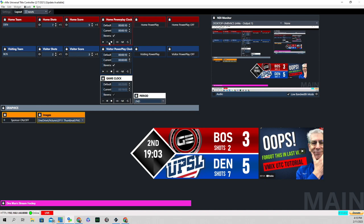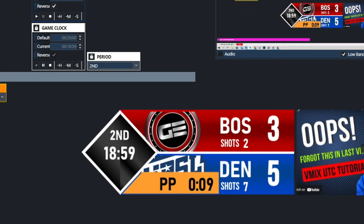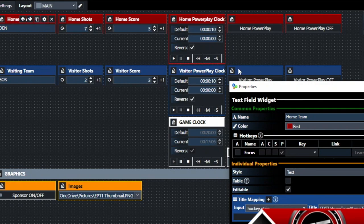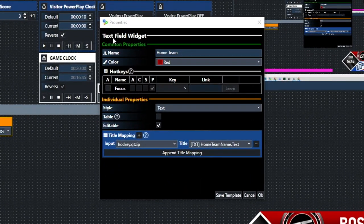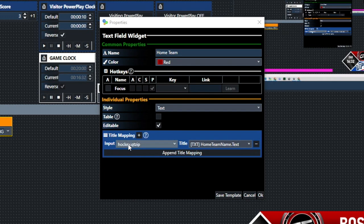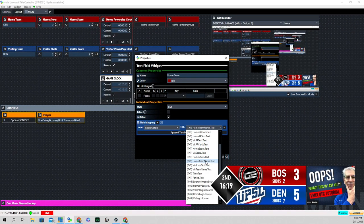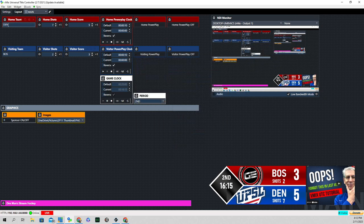The last thing before we dive into the buttons is the PowerPlay. I have the home team power play set up for 10 seconds. You can see the orange background comes in with the PP label and the timer, and when it gets to zero it automatically goes away. Now let's click on the Settings button. This is actually a text field widget — anything typed in that field will be reflected in wherever we mapped it. Under Title Mapping, I use the hockey input and set it up for home team name.